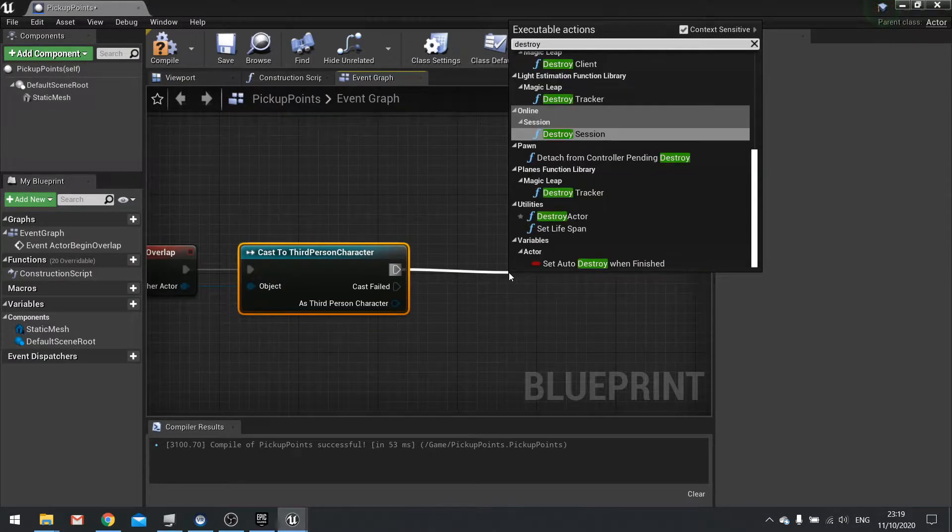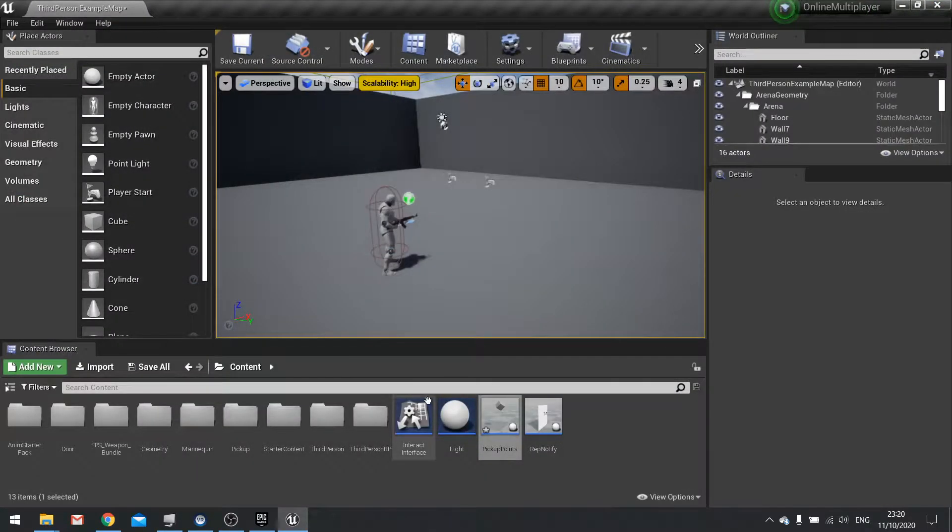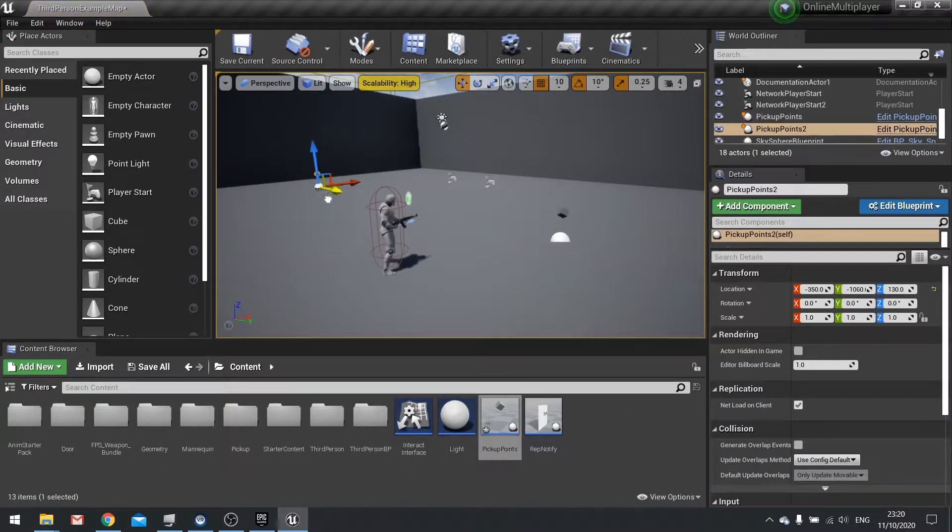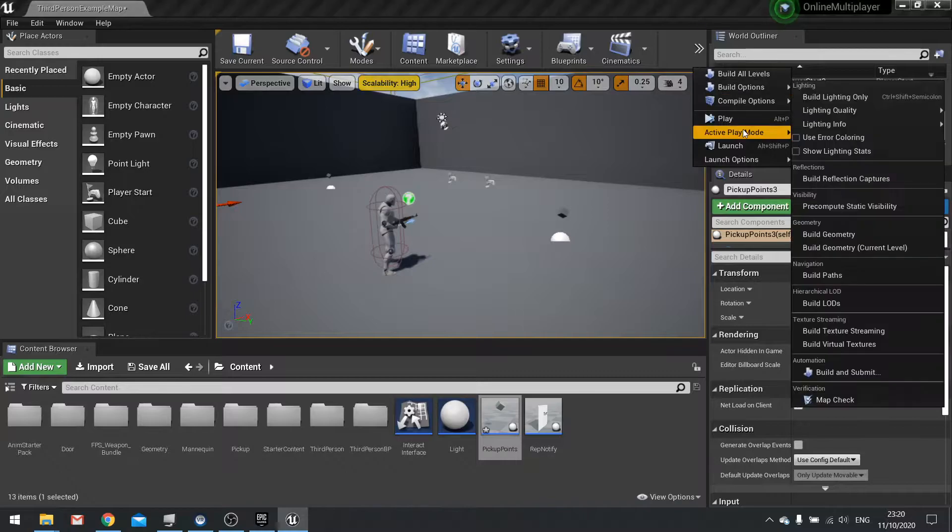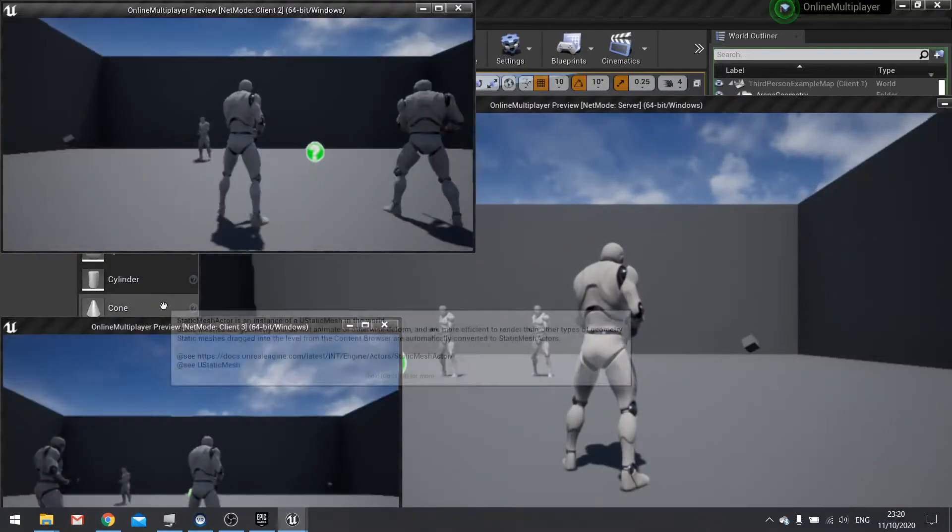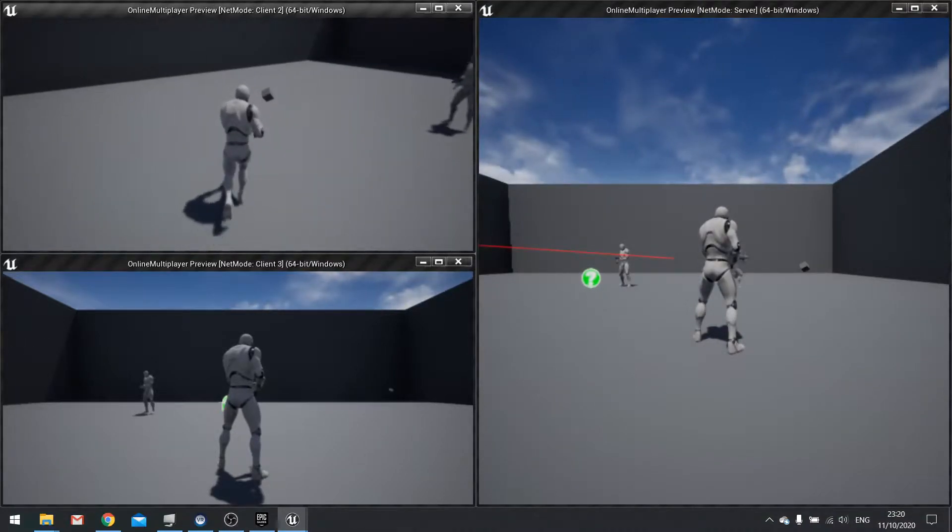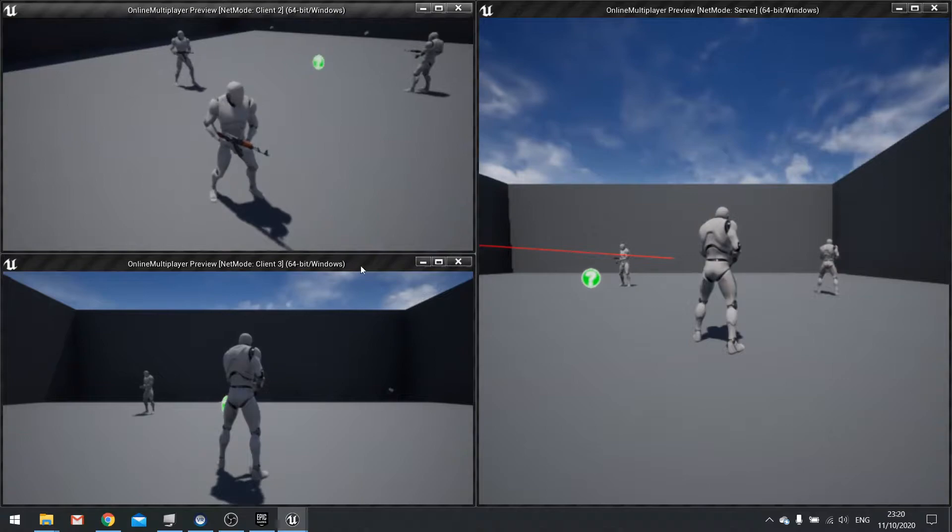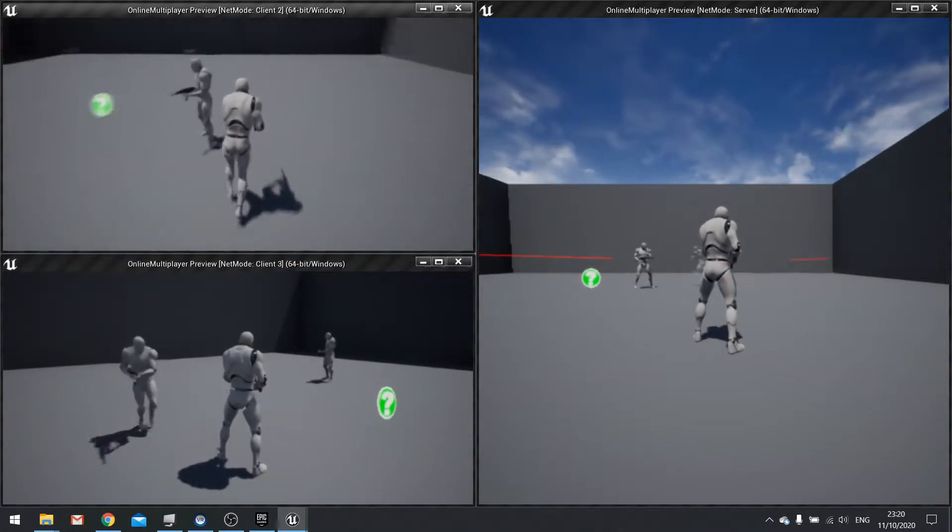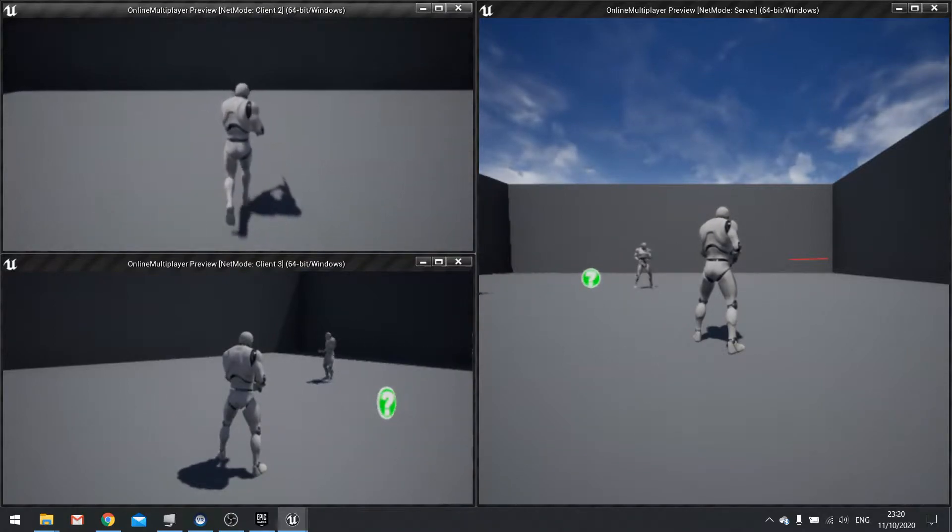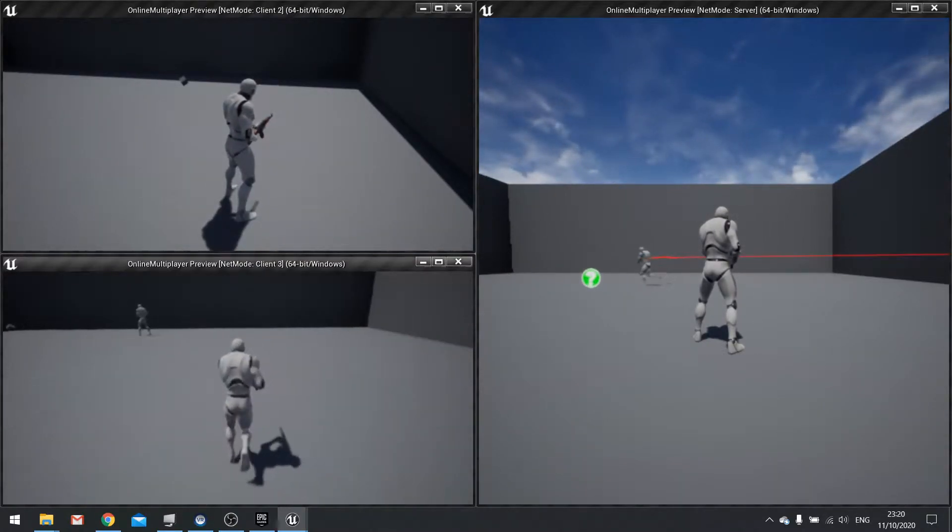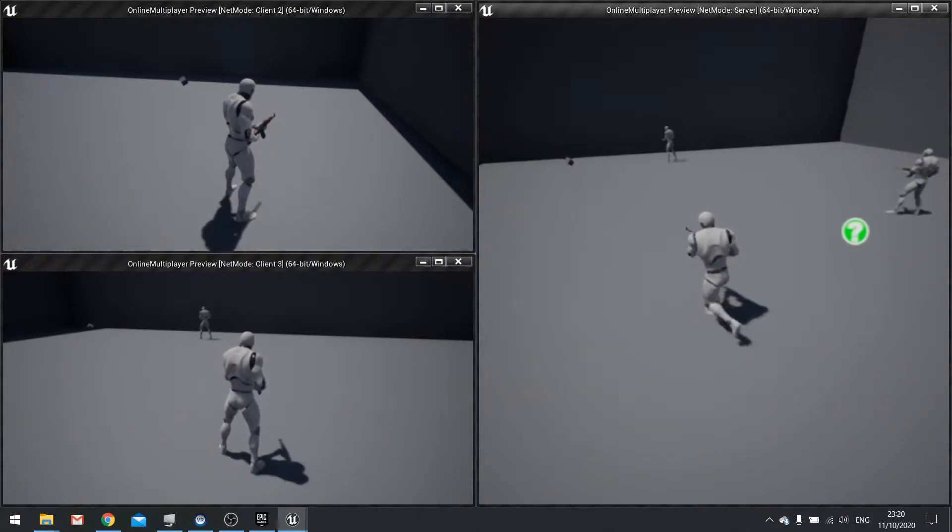Let's drag a few of these into the world. Let's test this all out, there's three of them. I've got two clients here on the left and a server here on the right. The client can walk over and pick up this one and it disappears from the server's view as well as the client's view. If we go over to this one, we can pick it up and again it replicates and destroys on other views as well.